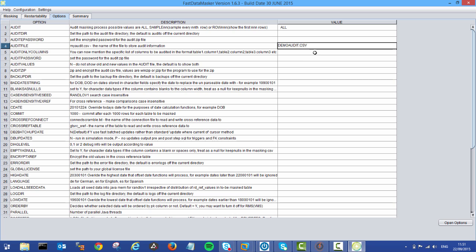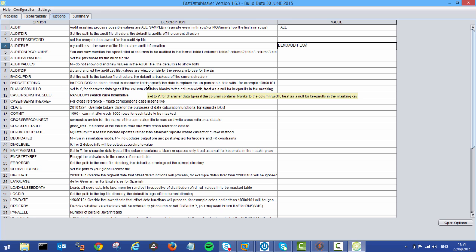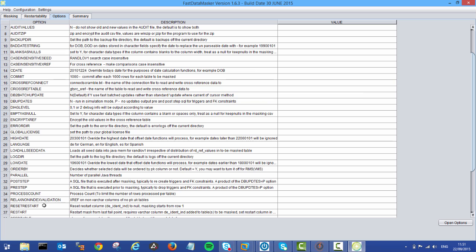Now we could change the location of that if we wanted and put some password protection on there so the wrong people don't start looking at the auditing. But I'm going to leave it as it is for the moment. Audit values: I want to show both my old and new values so we can show some comparison when we're looking at the mask. And then finally, we can move down to some parallel processing just to make sure that we do get a really nice fast mask running.